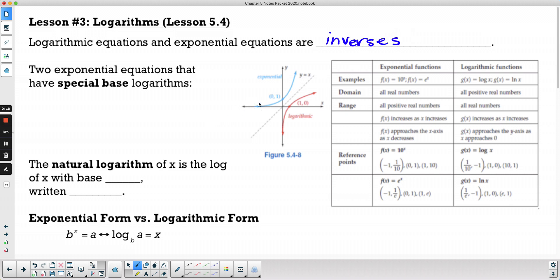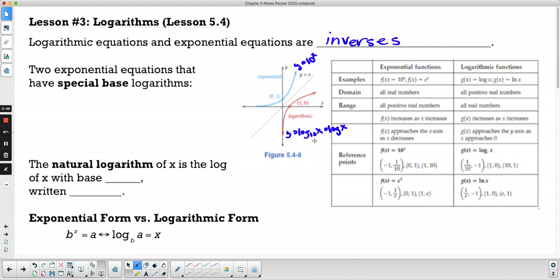If you look at this graph, this right here is an exponential equation in blue — y equals 10 to the power of x. The inverse of that is the logarithmic equation, and you can see it's reflected across the line y equals x. The logarithmic equation is in the form y equals log base 10 of x, or since 10 is the common base, we just say log of x.